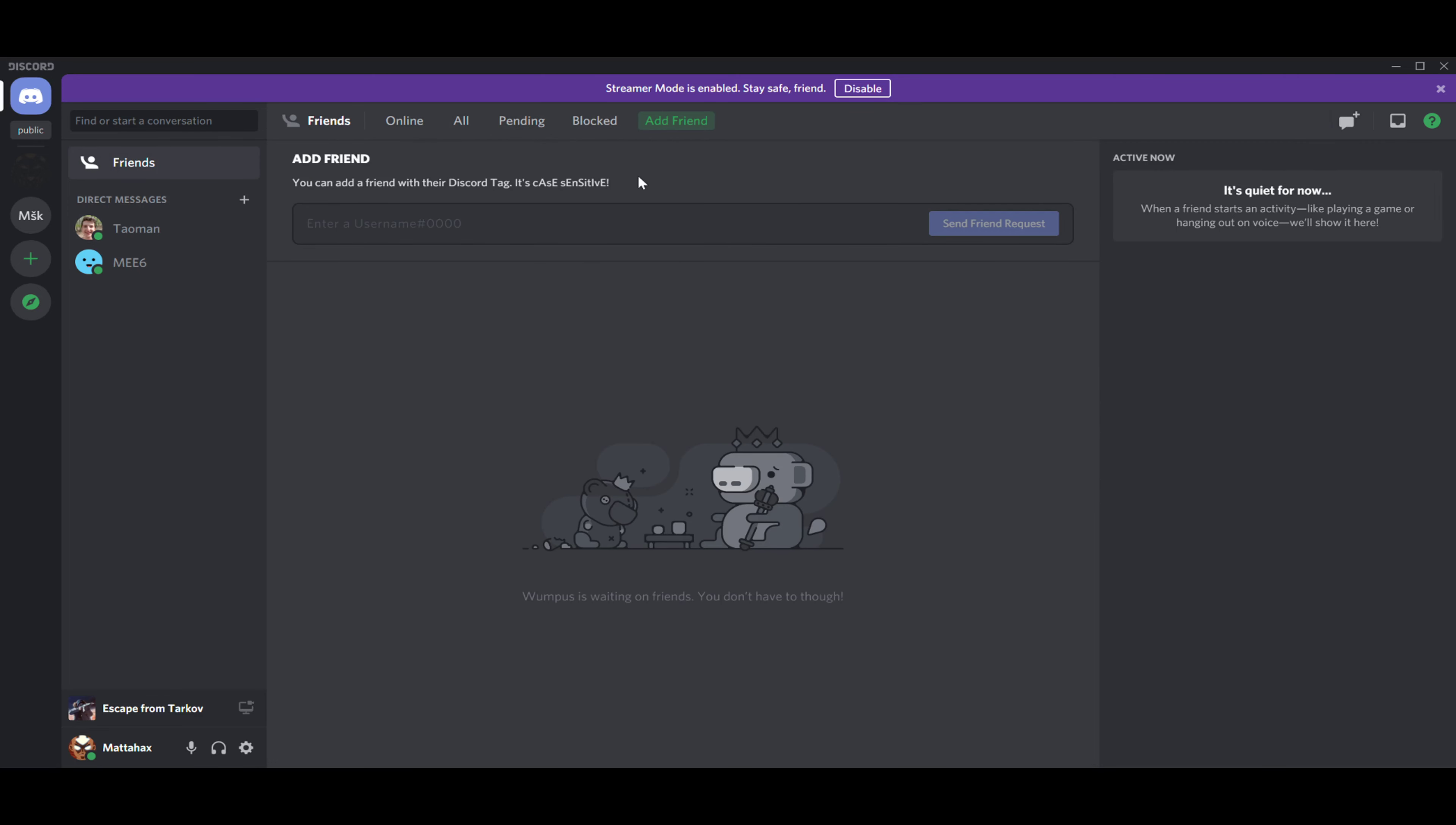We have to go to the last one, the green 'Add Friend,' and that's where it gets really tricky. You have to get your username right, even with the slash and four digit number.